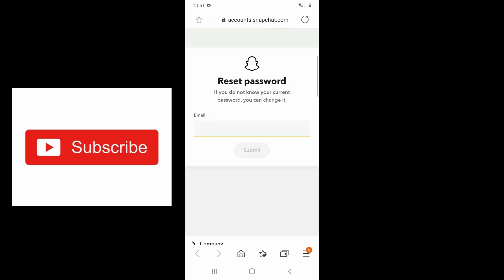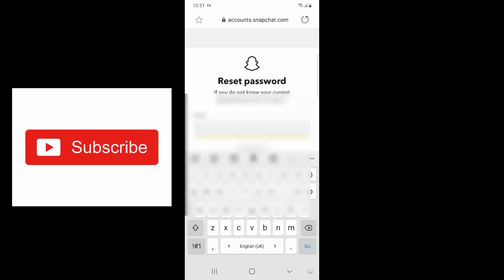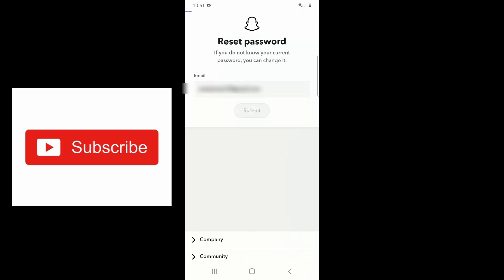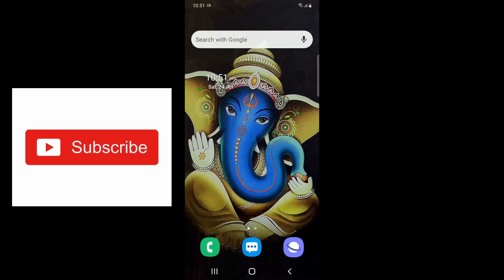You can use phone or email. I'm using the email option here, so I'm entering my email which I used for logging into my Snapchat account. Now I submit my email ID. If you're using phone, you will get an OTP in the form of a message.